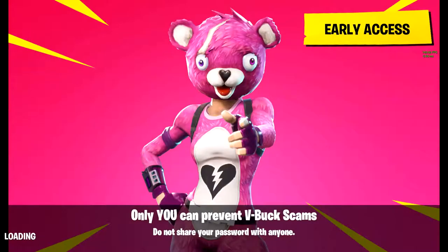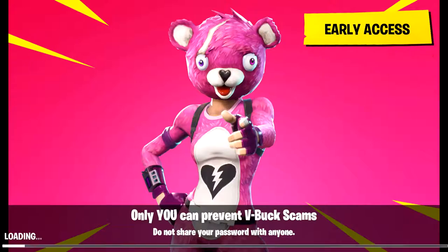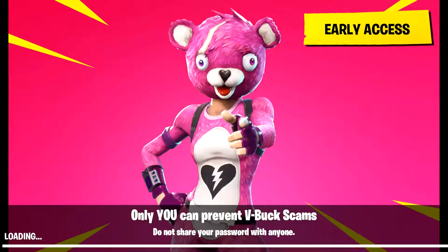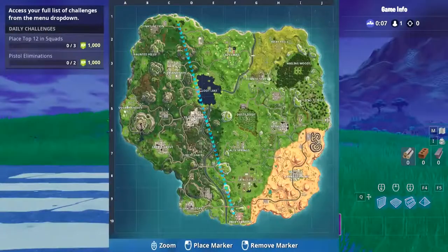Alrighty champs and champettes, now that we're in game, I decided to go with Playground Mode just so I don't have to worry about getting killed over at Risky Rills, but you can do this in Solo, Duo, Squads, 50v50, any mode out there and it will still work. So all you really have to do at this point, once you've replaced the file, is go to Risky Rills. You just replace a file, rename it, and then you go to Risky Rills.